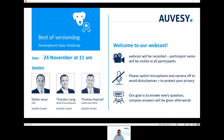But we're not only customer driven — we also have great product managers, developers and engineers with great ideas and the necessary skill set to put them into practice. A few weeks ago, as you are aware, we released VersionDoc 8.1.